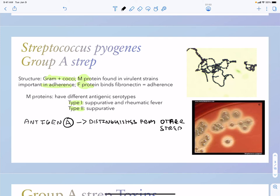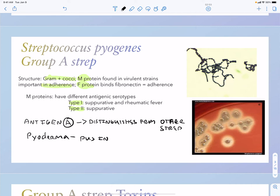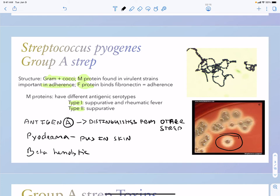Antigen A would not be found on our viridans streps and would not be found on our Group B streps, for example. There are also pyoderma strains which means pus in the skin. Group A streps are going to be beta hemolytic, as you can see where you have the clearing around the bacteria on a blood agar plate.